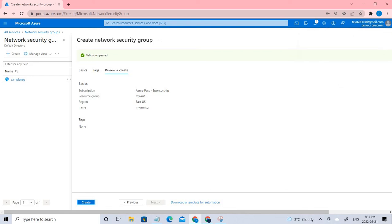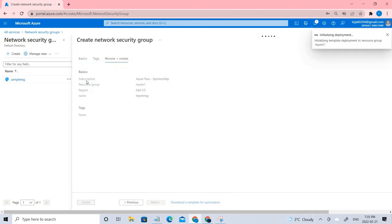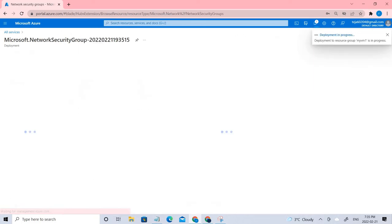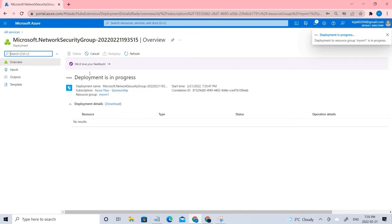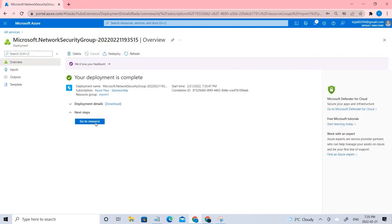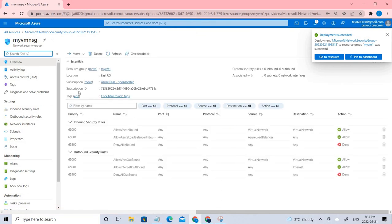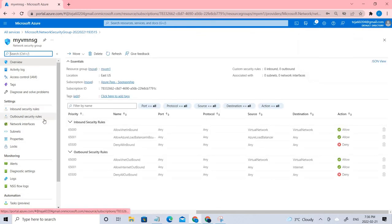Initially, RDP will be denied, so we have to create rules for that. We need to add an inbound rule. Once that's done, let's go to the resources and add the inbound and outbound rules.